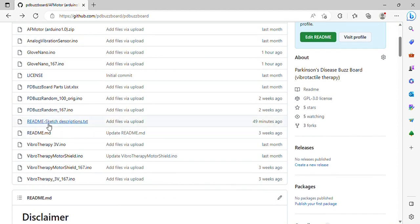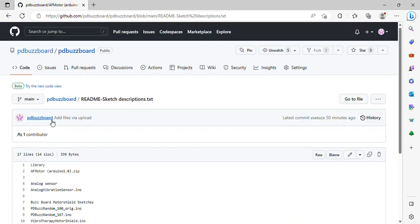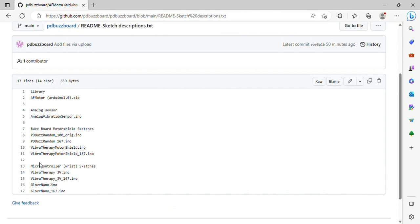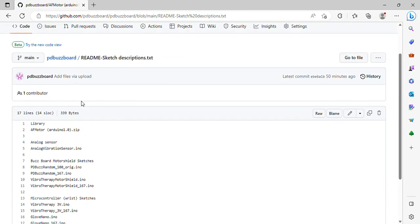One addition is I put sketch descriptions up — I'll build them out better later, but wanted to get something up. It was a very good suggestion to at least put something up there that describes what they are. These are the sketches that go with the motor shield, these are for the microcontroller. The Glove Nano and Nano 167 are new ones. Thank you to Michael — he's the one that wrote the buzz board random and also wrote the Glove Nano random. I also have the motor shield library listed here.